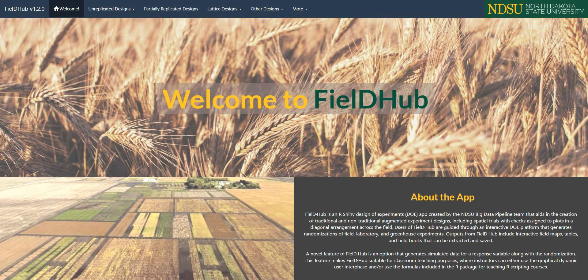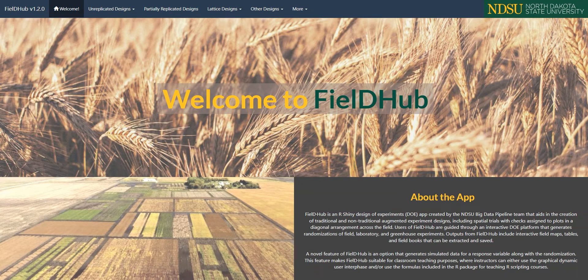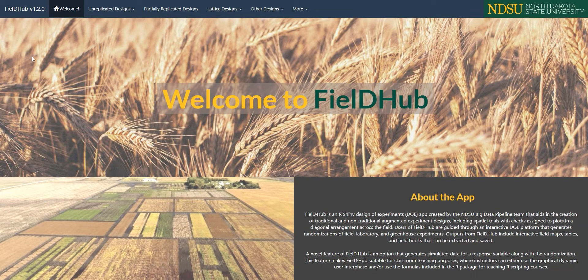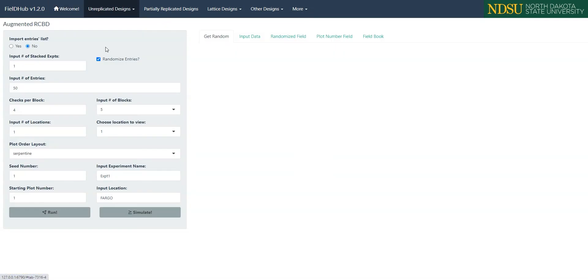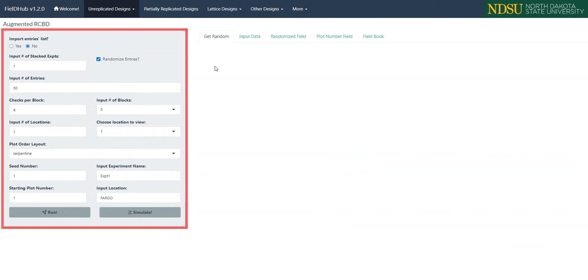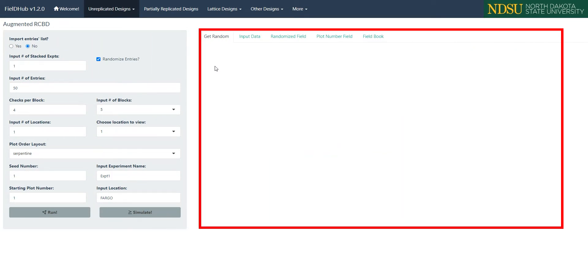To begin, I'll show you how to make an augmented RCBD in the FieldHub app. First, open FieldHub and select augmented RCBD from the unreplicated designs drop-down. Then, we see the layout of a screen similar to the other designs, with the input panel on the left, and the output region on the right.